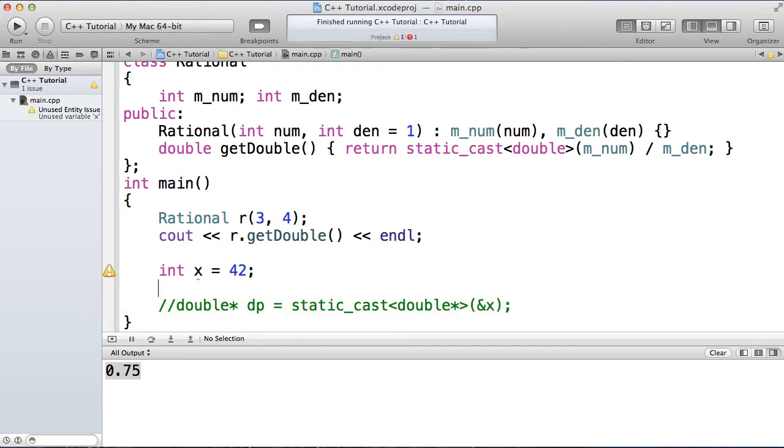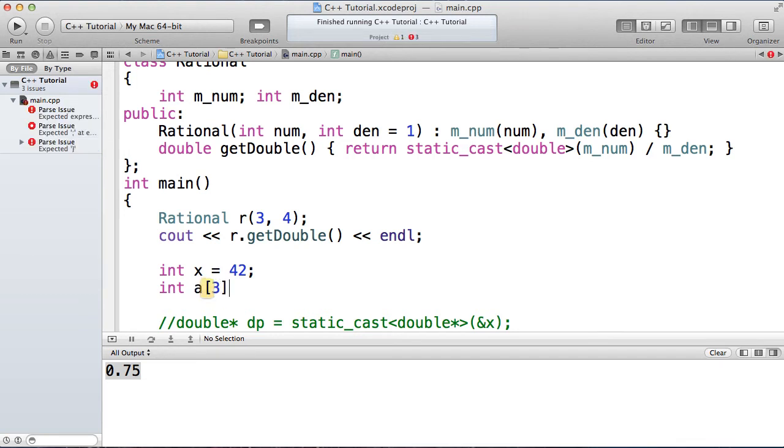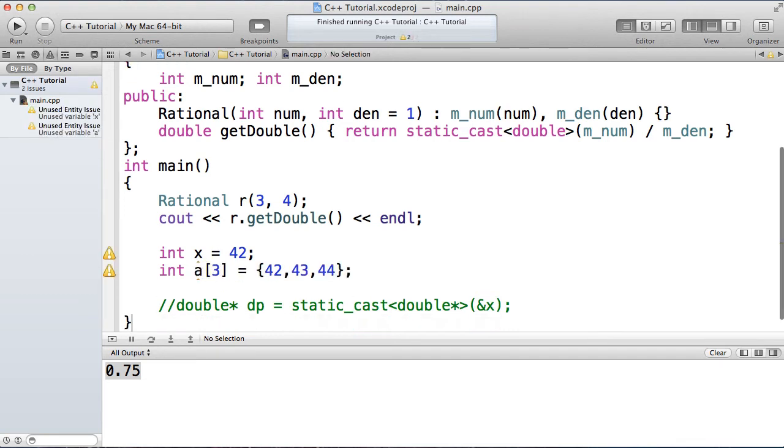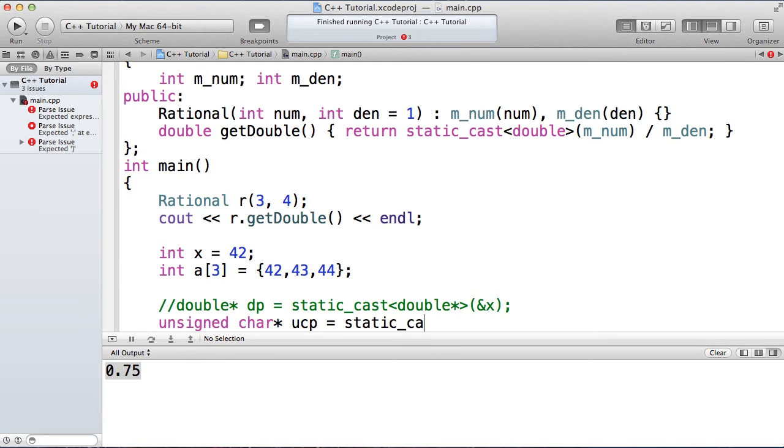However, there may be a case where you do want to represent a chunk of memory that is currently referenced by an integer or an integer type to a different type. Let's say an example of an array of integers, and I actually want to look at these using an unsigned char or a byte.